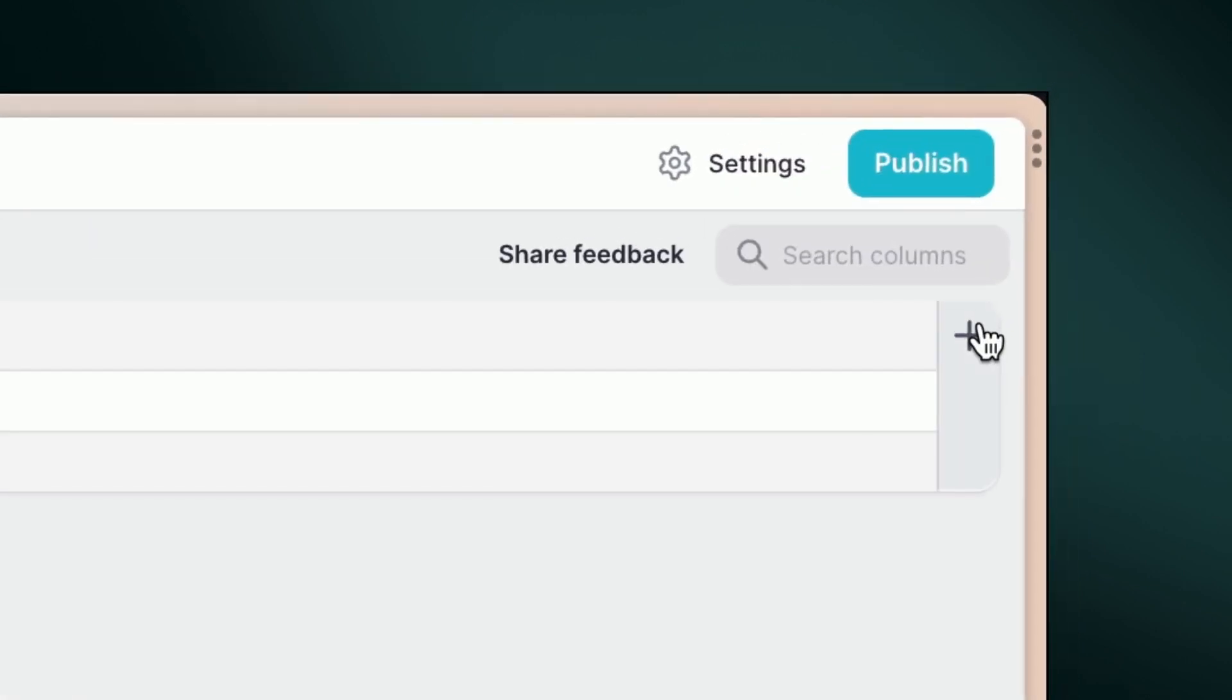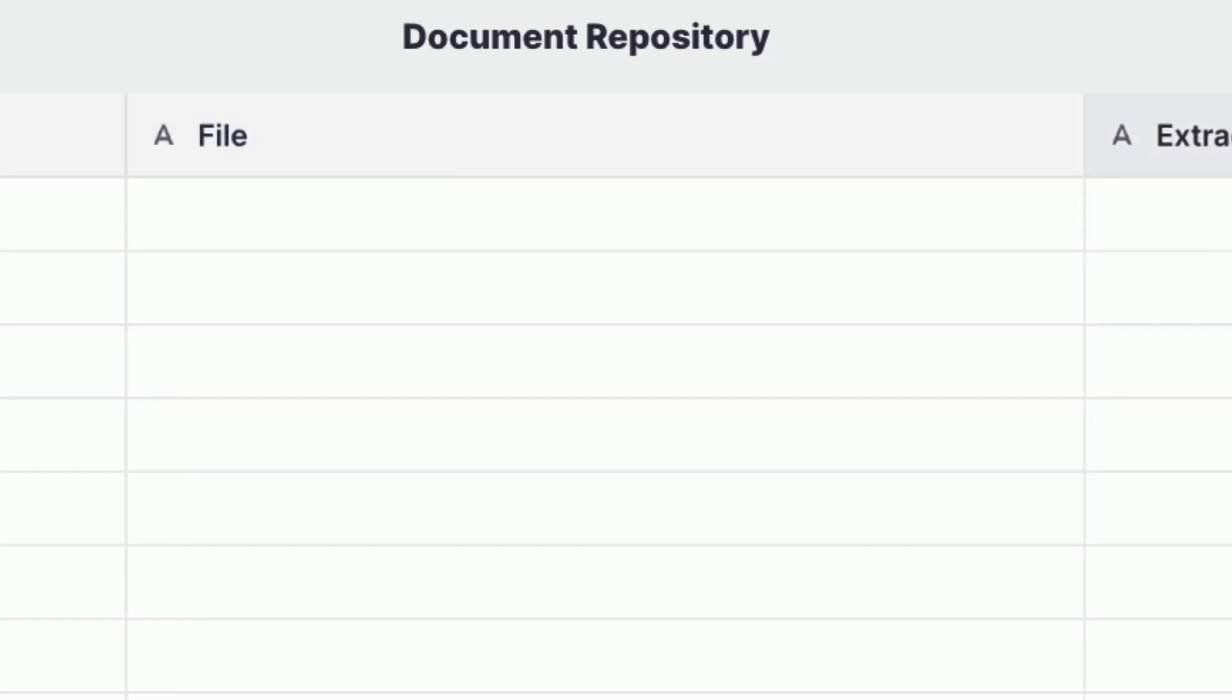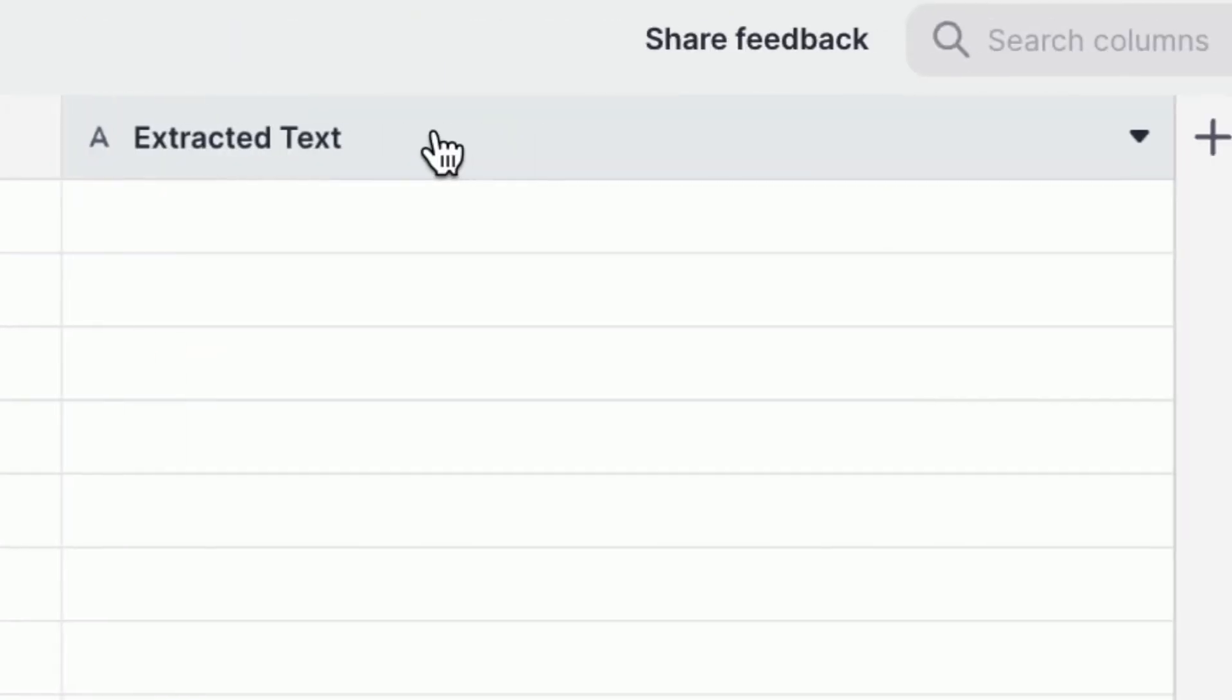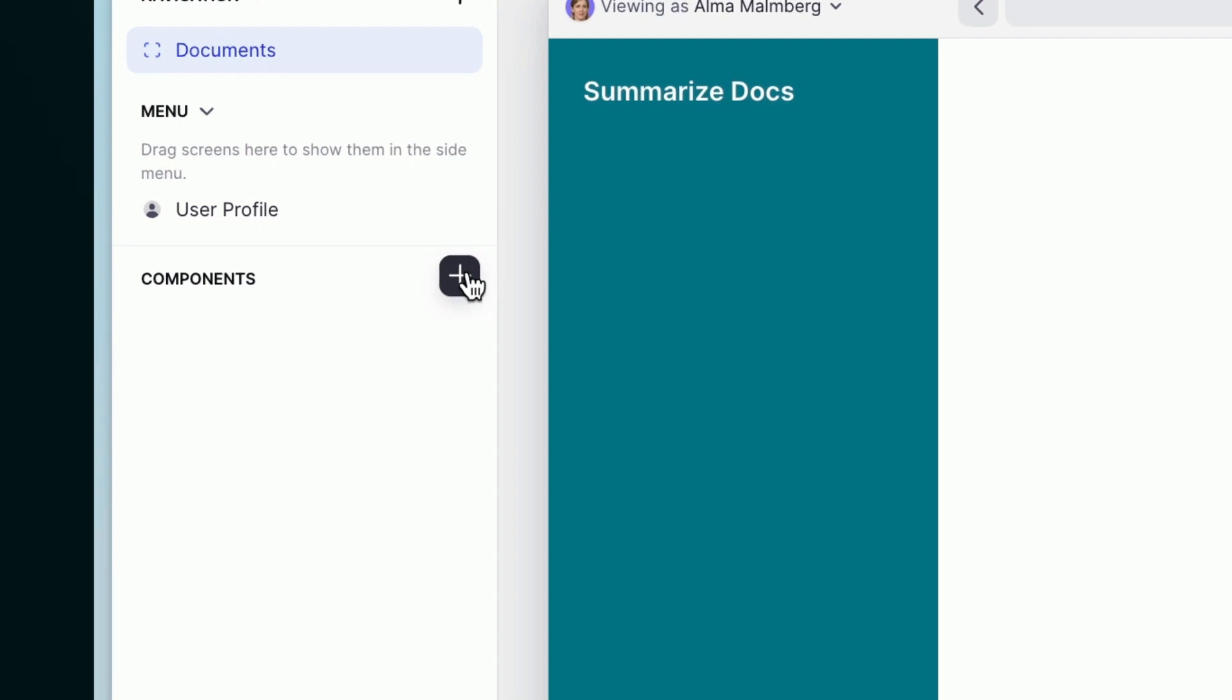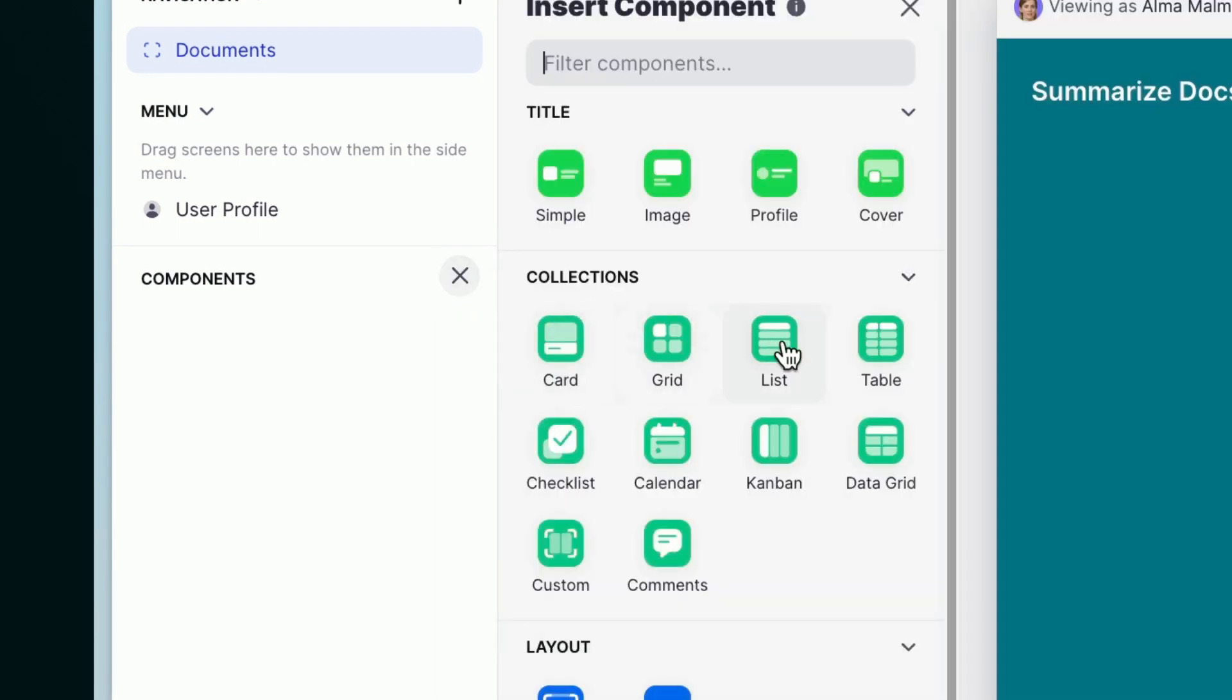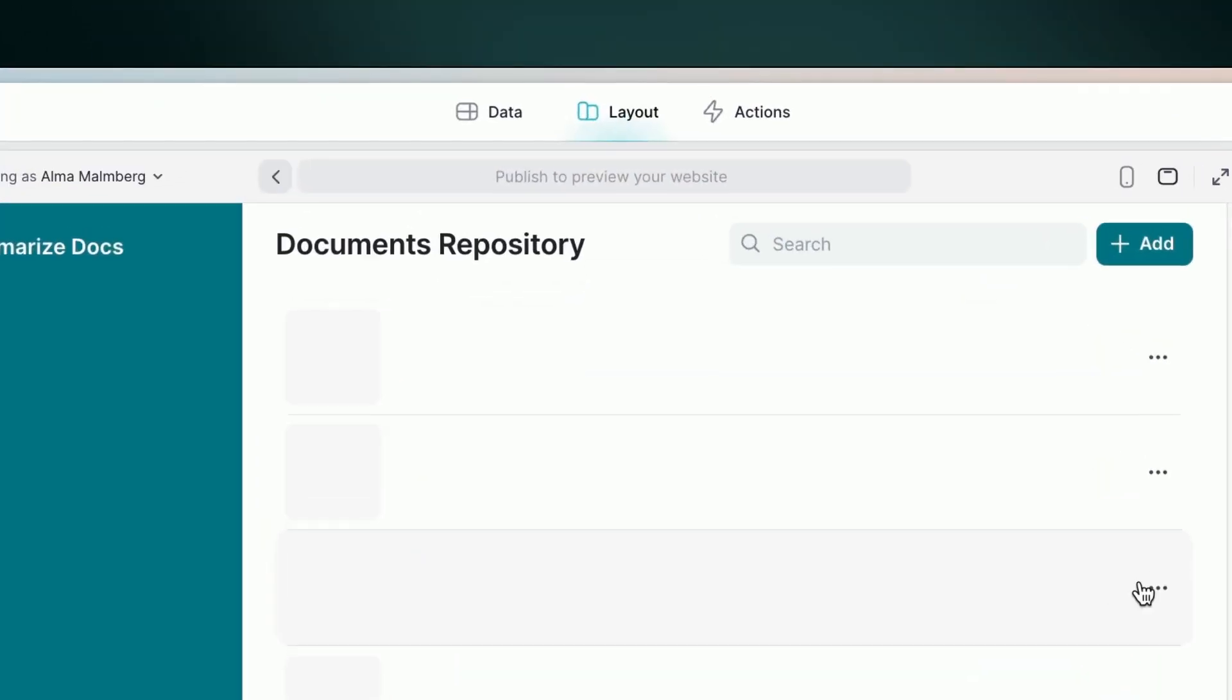Now, let's add three columns, one for the document name, one for storing the files, and one for the text extracted from the document. Once done, let's add a List component to show our list of documents in the app.